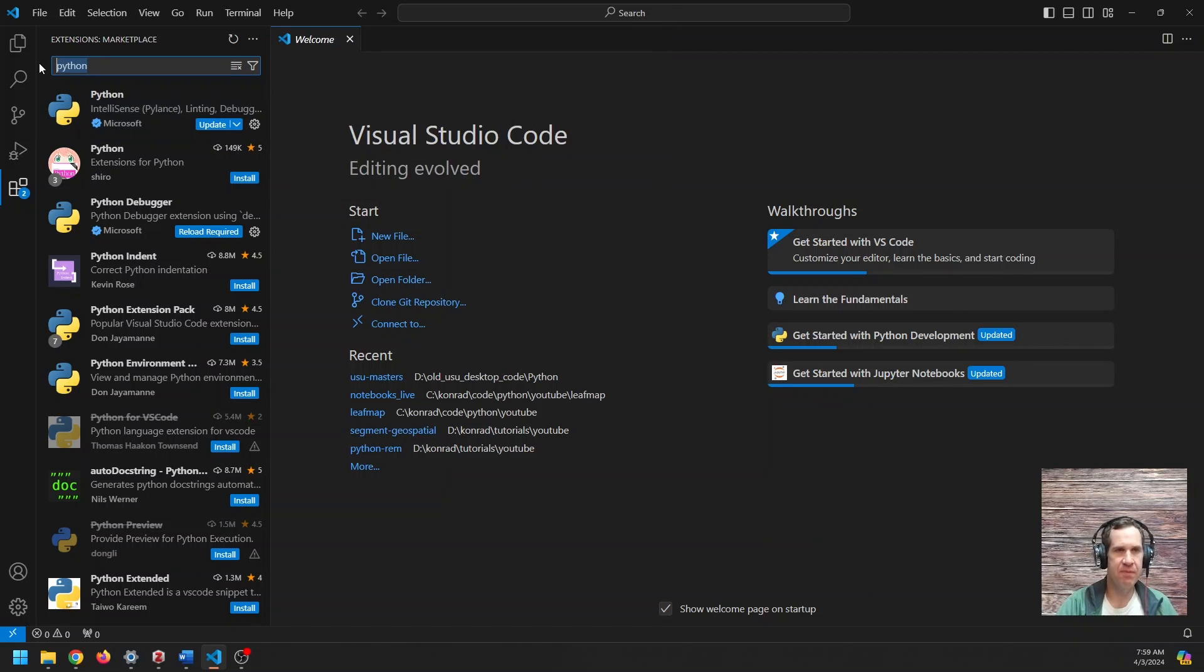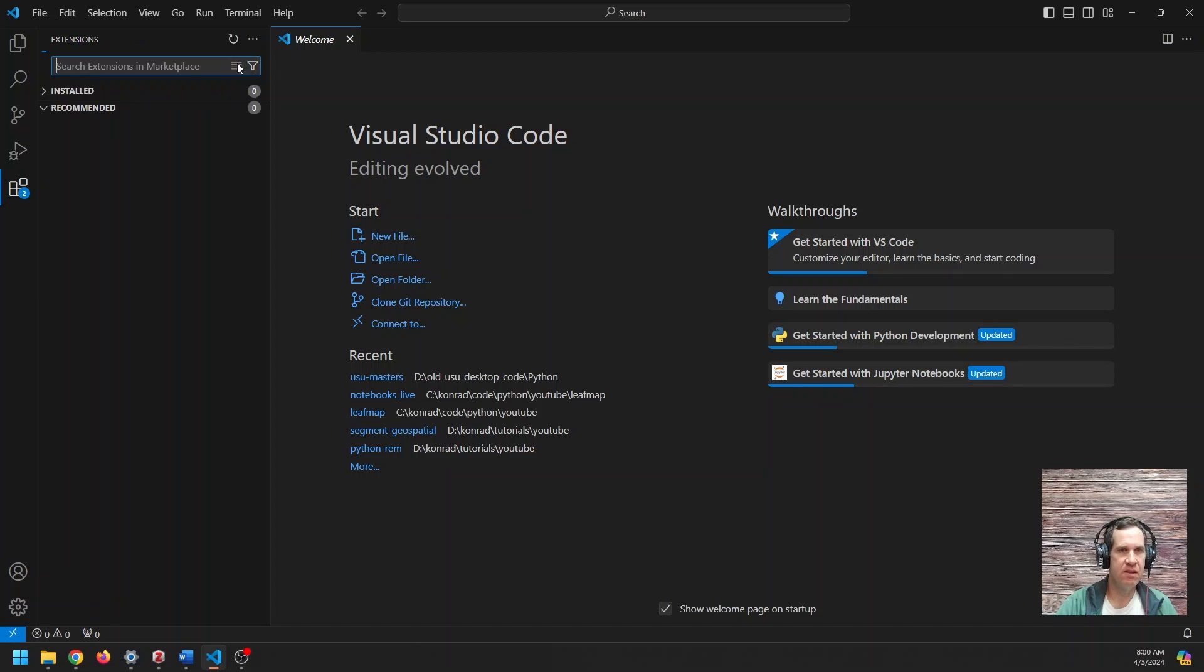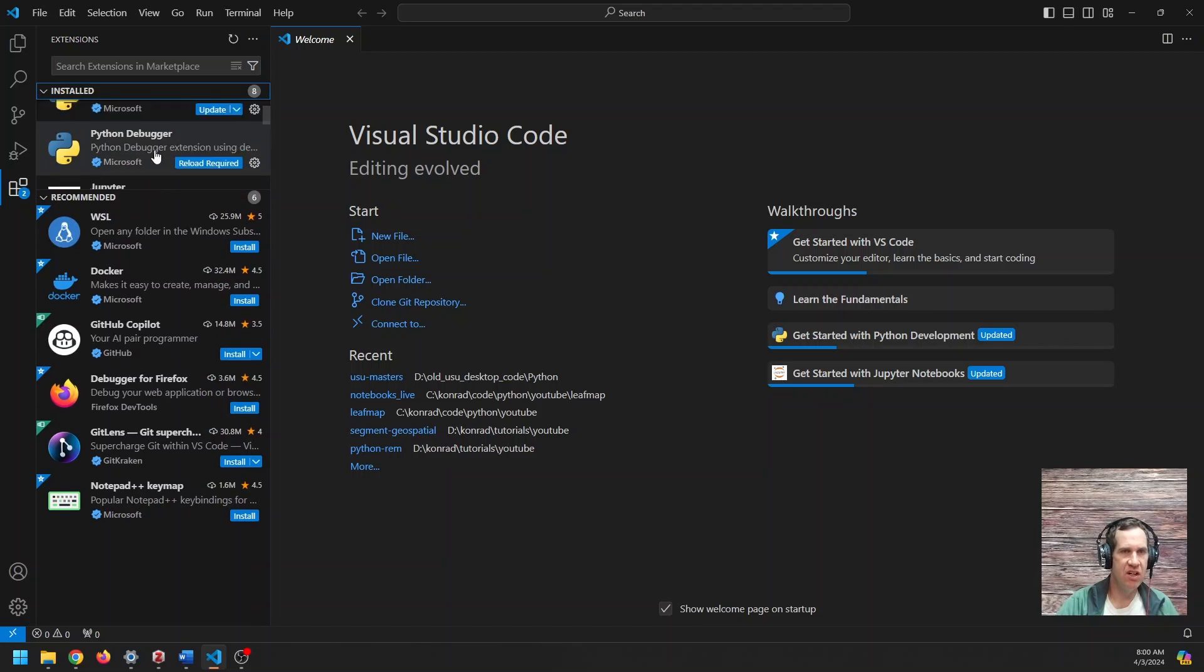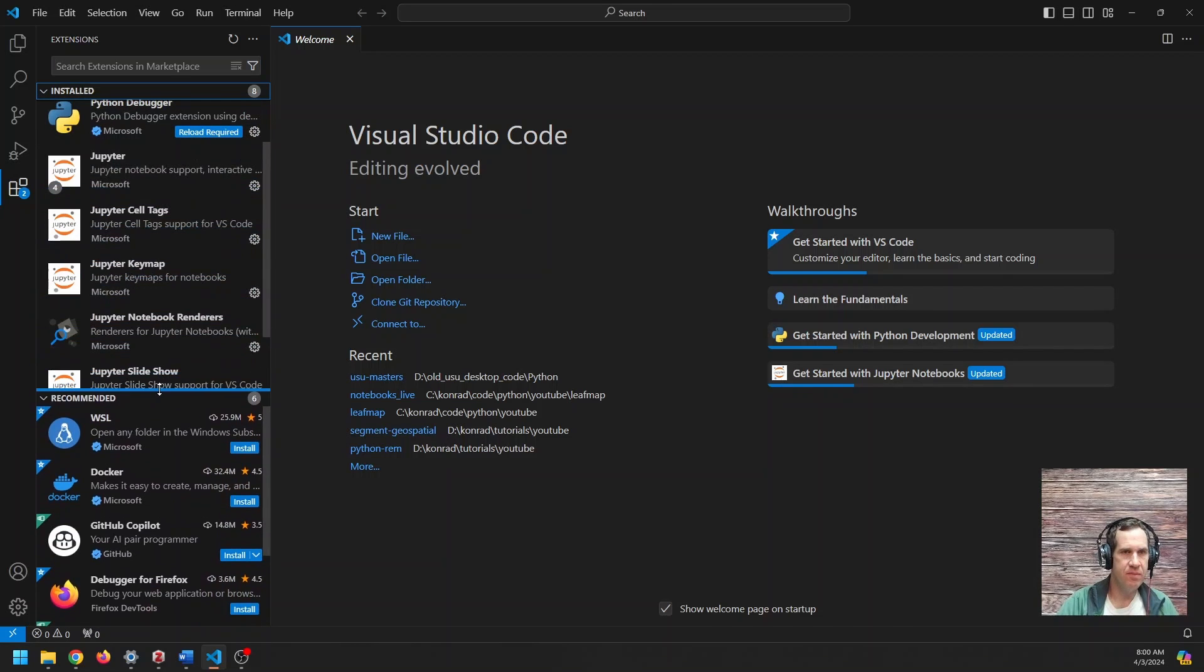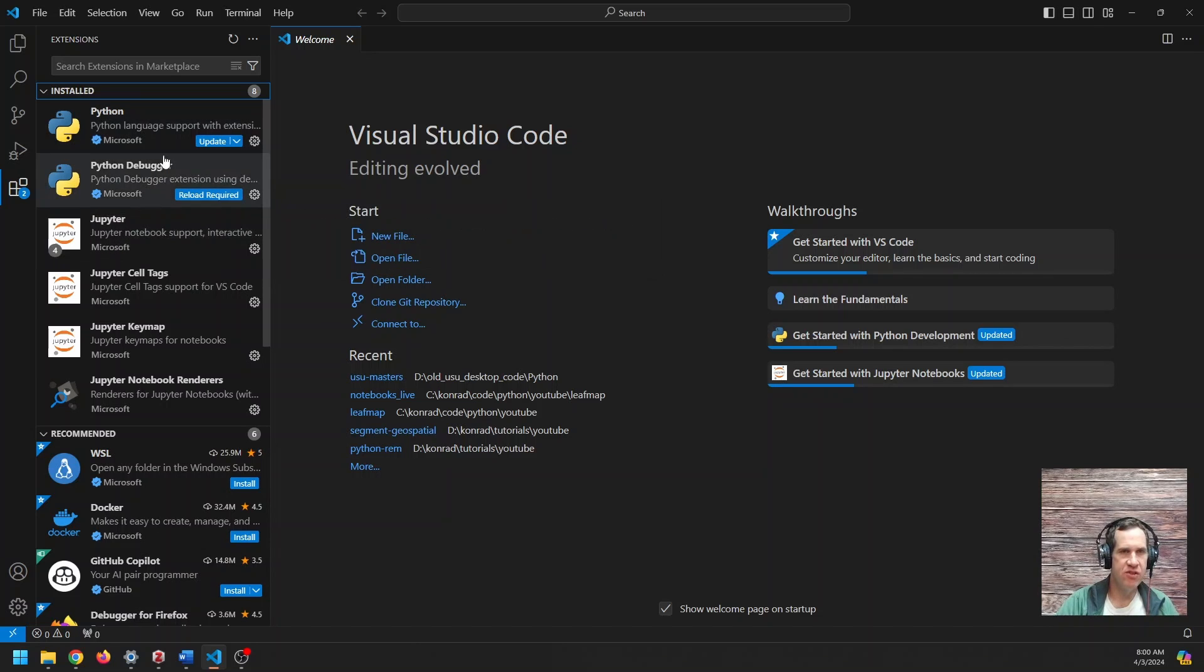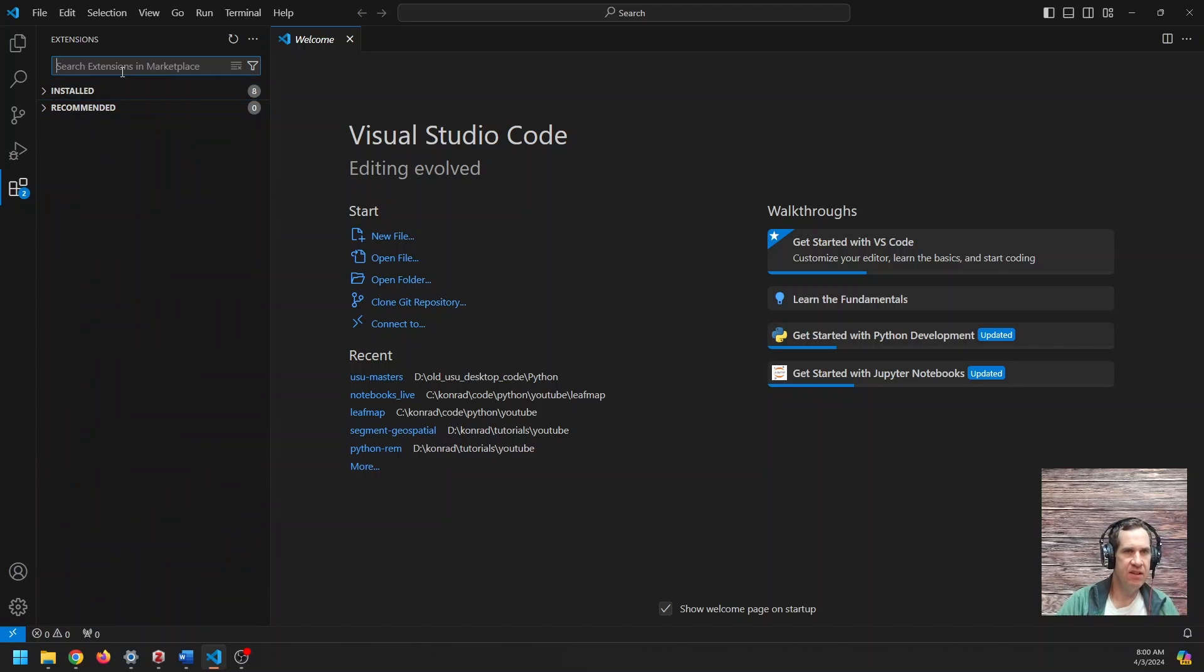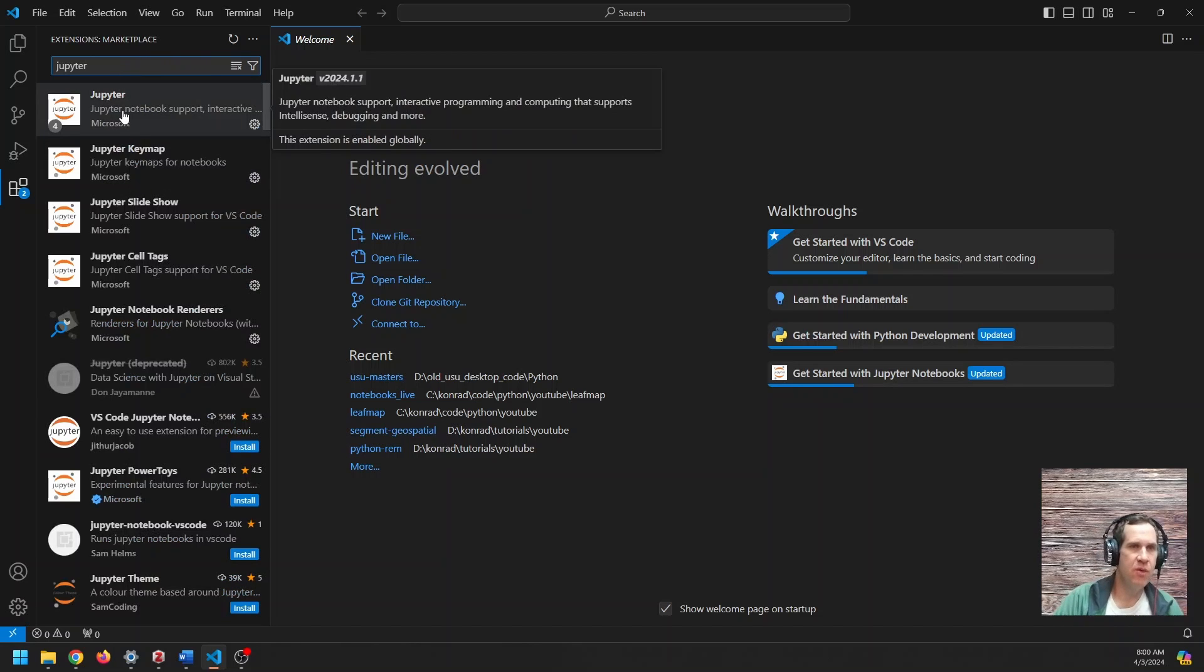The next one is Jupyter. We have an error, let's go back to our extensions. Jupyter, that's okay, I'll show you it here. I have it installed. Let's close down the installed, recommended, search for extensions, Jupyter. Now it looks like it might load. There we go.